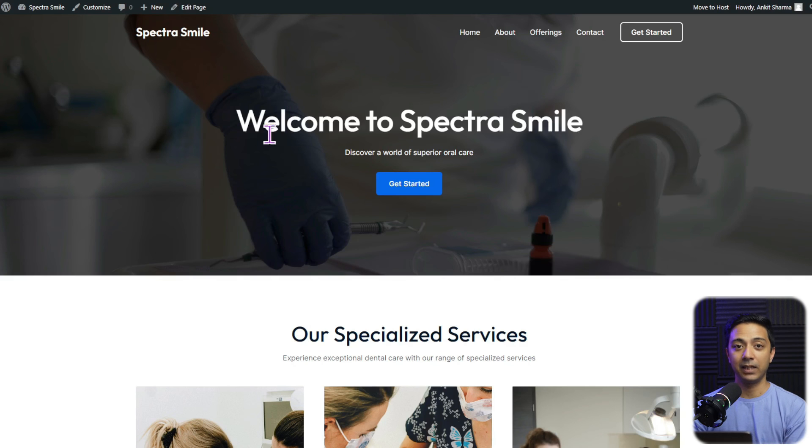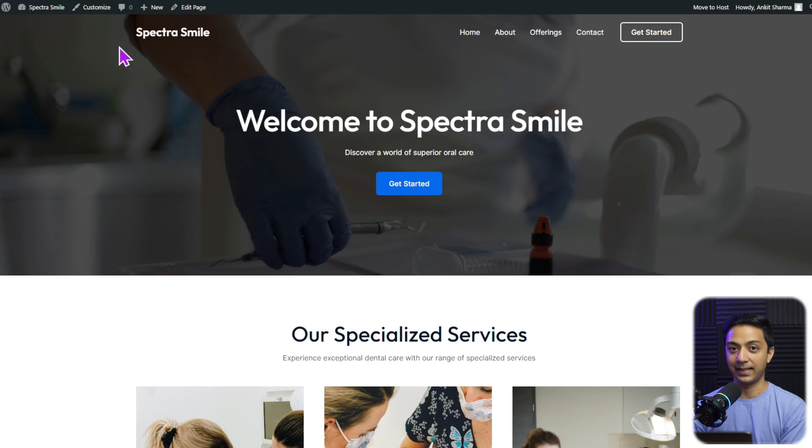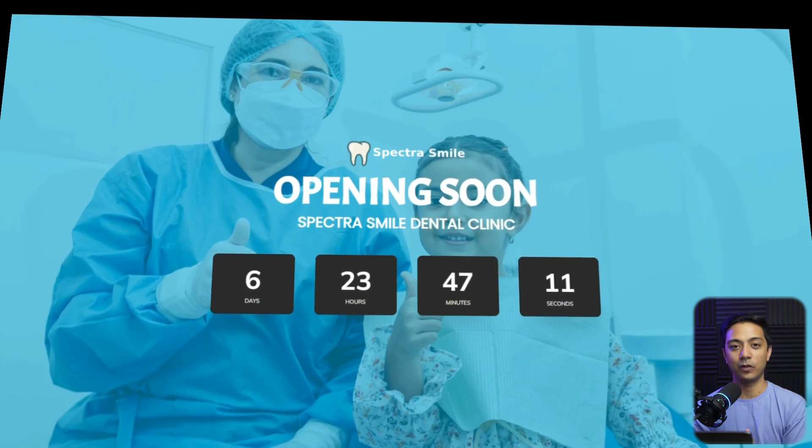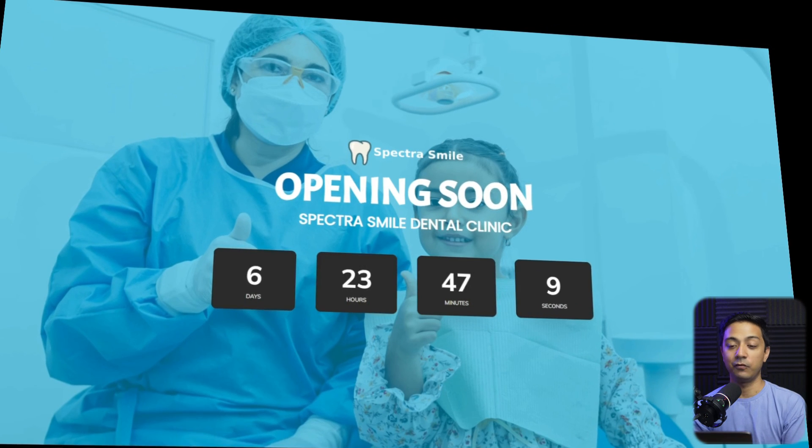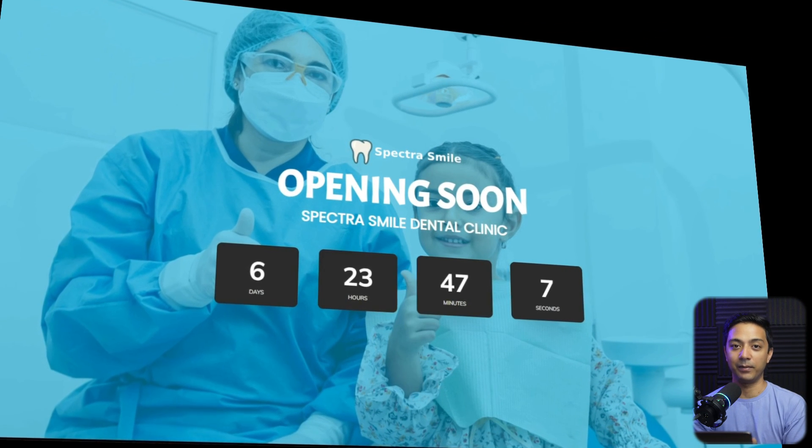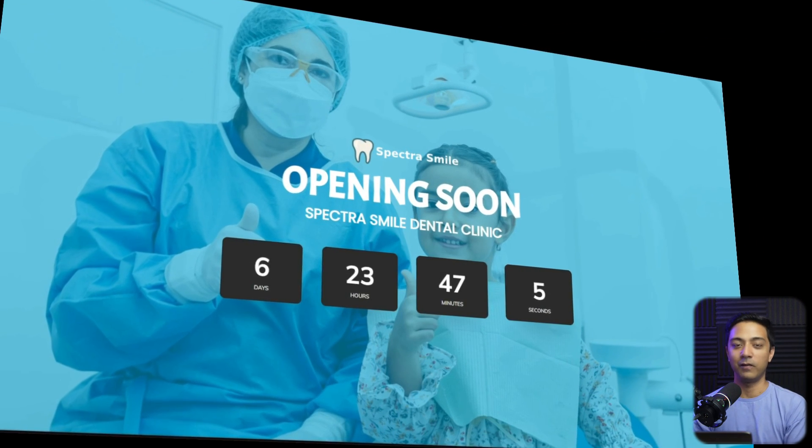Once again, if we open this website in a new tab where we are already logged in as an admin, we can see we have our first draft homepage here. Now if I go ahead and copy the URL, and this is what we see in a private window, which means our website is now in coming soon mode for our normal website visitors.